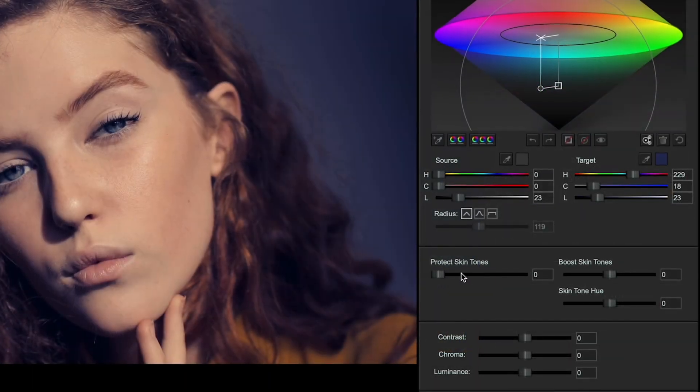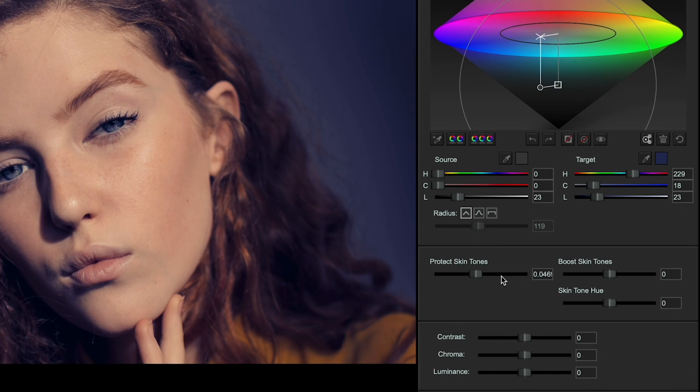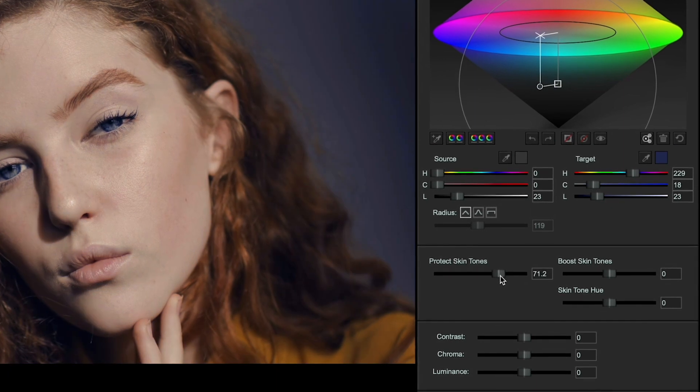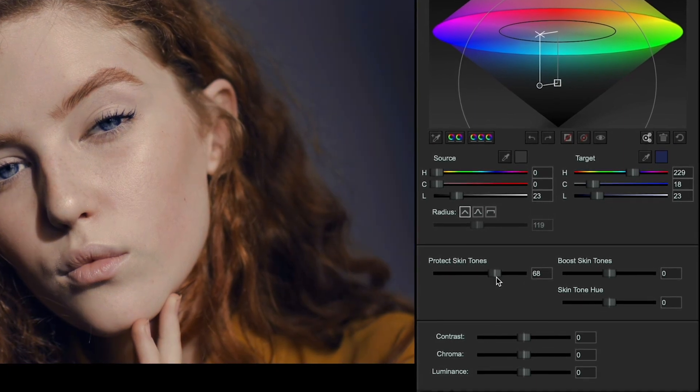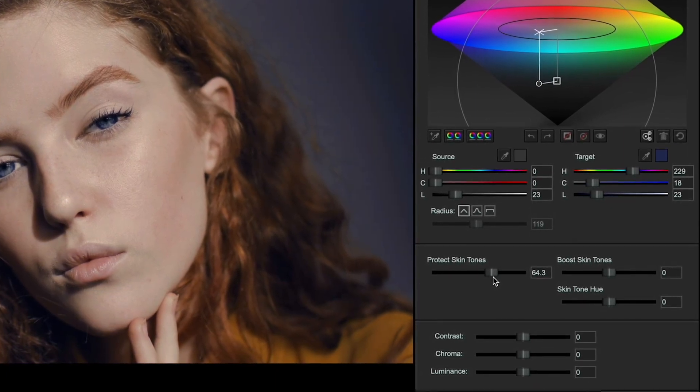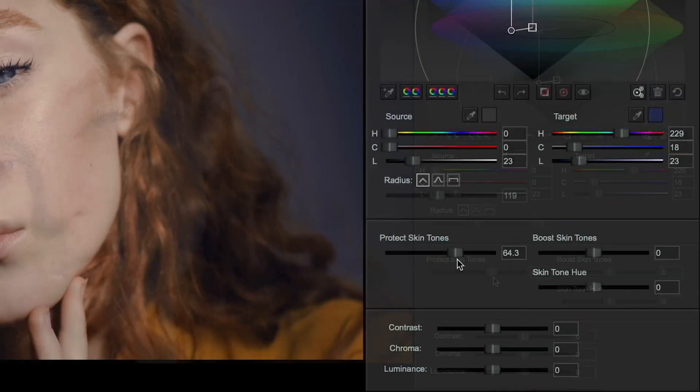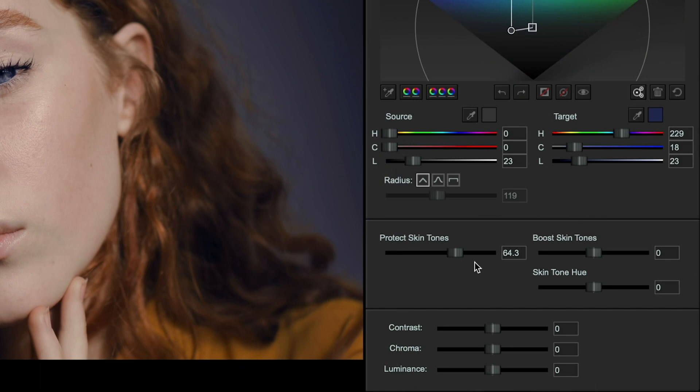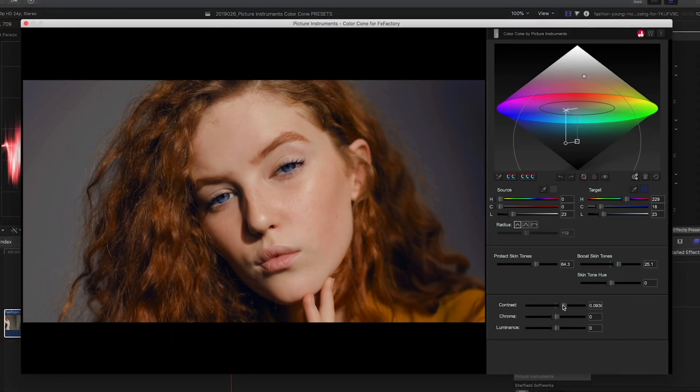Color Cone includes some powerful skin tone controls. The first control protects the skin tones from the tint of the corrections. The next two controls allow you to adjust the saturation and hue of the skin tones, separate from the color cone corrections.